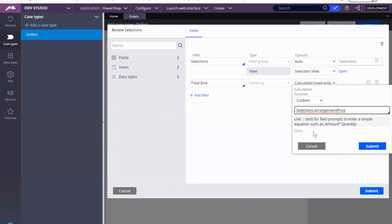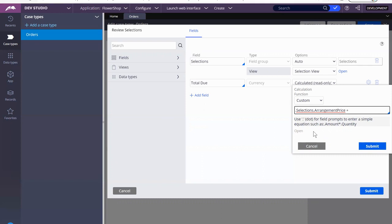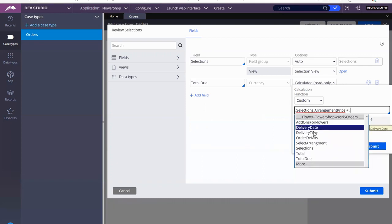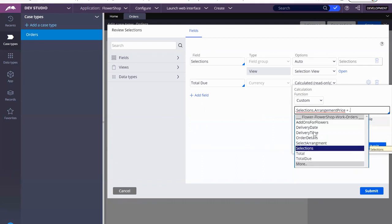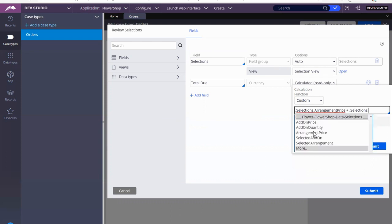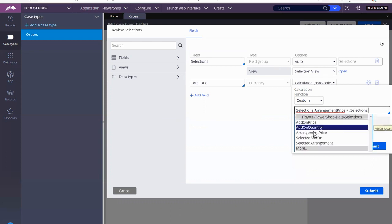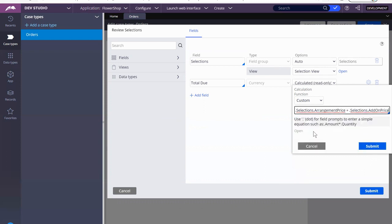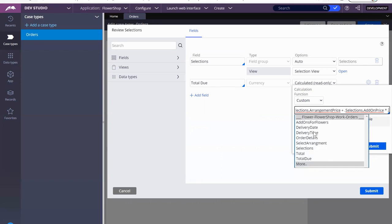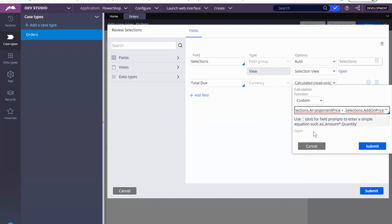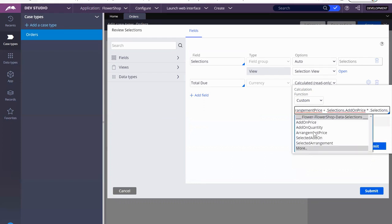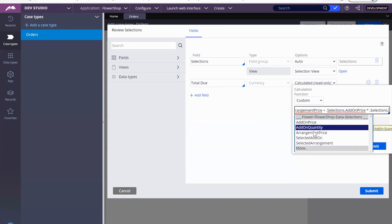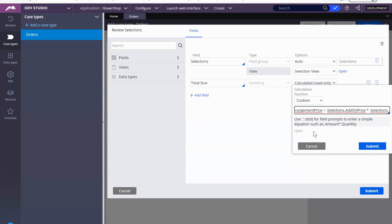So let's do the next piece. And then we're going to put it just like a regular Java equation. So we're going to go back to selections. Add on price times dot selections dot add on quantity. Right.